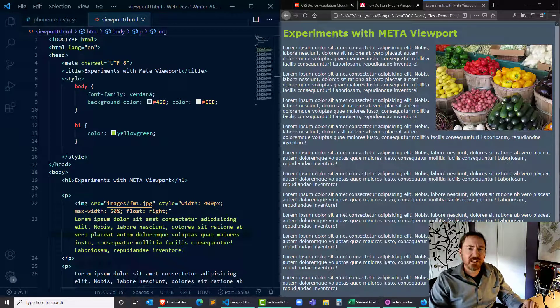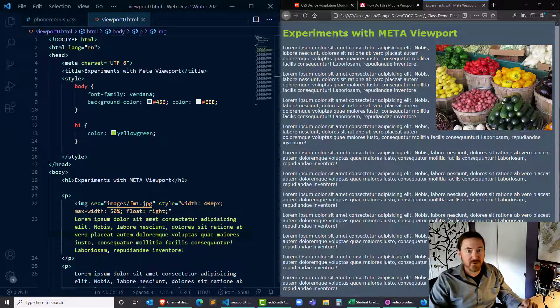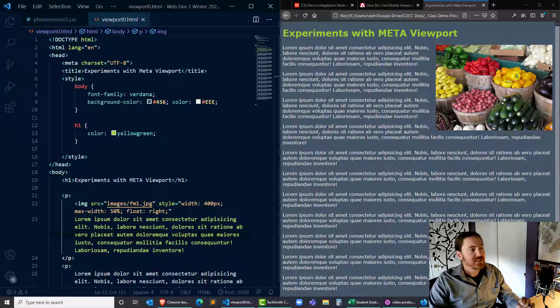Hey, this is Ralph. In this video I want to give you a quick rundown on why we should always be using that meta viewport tag.